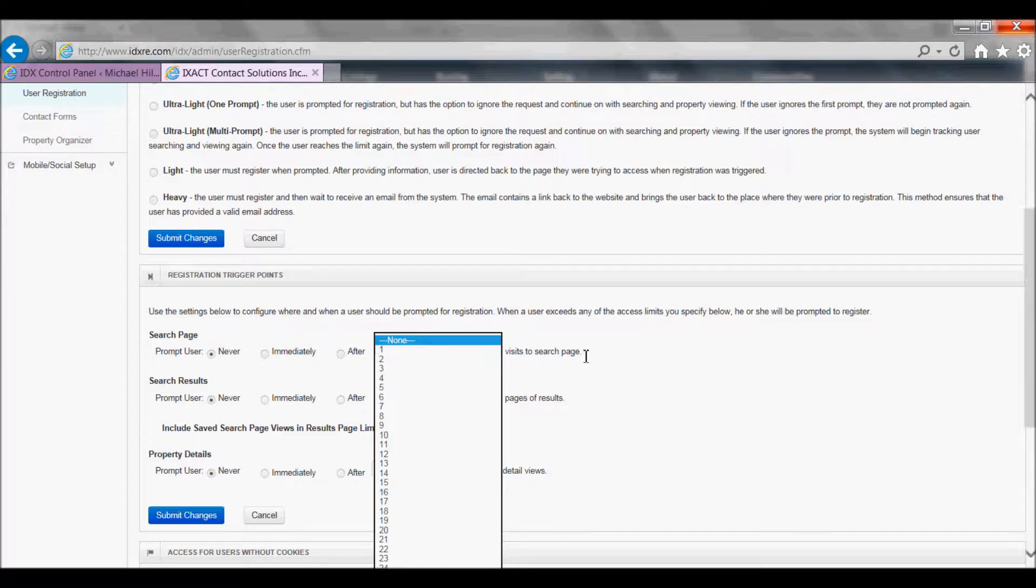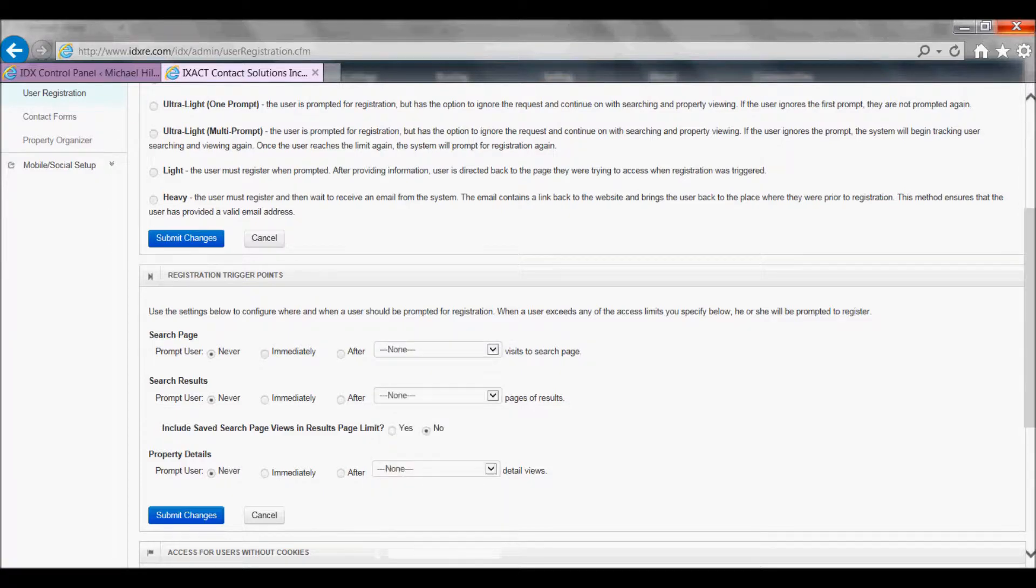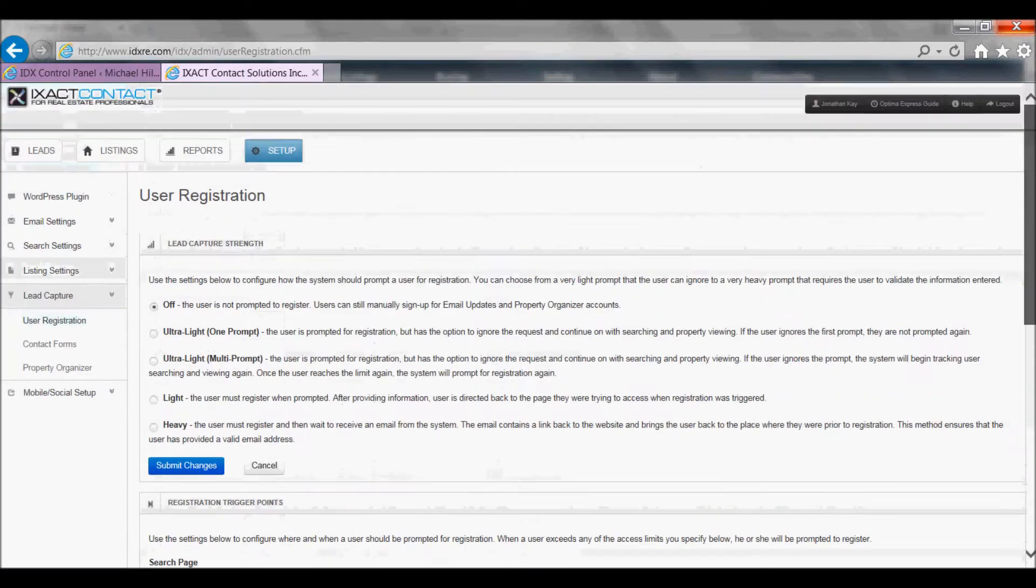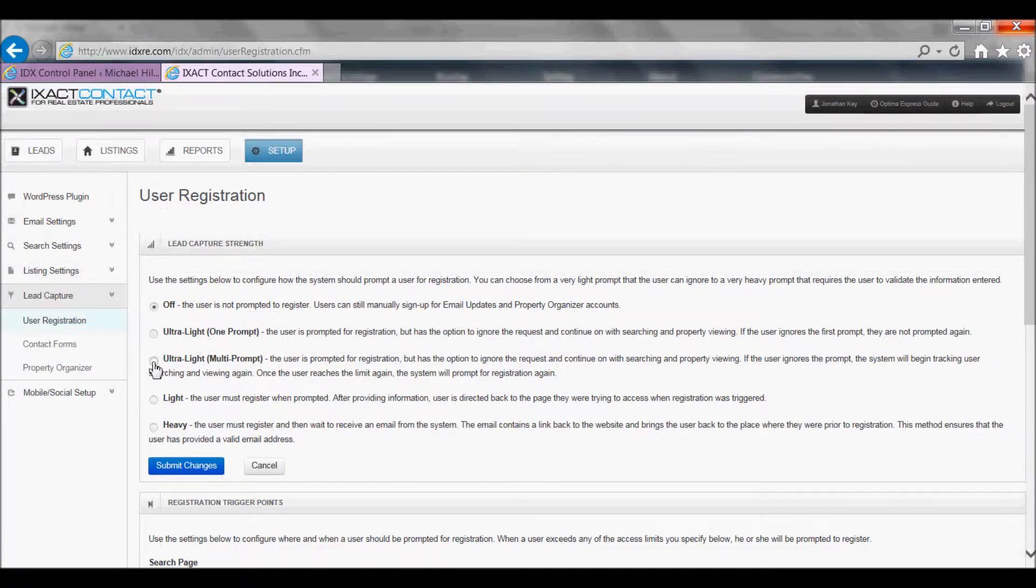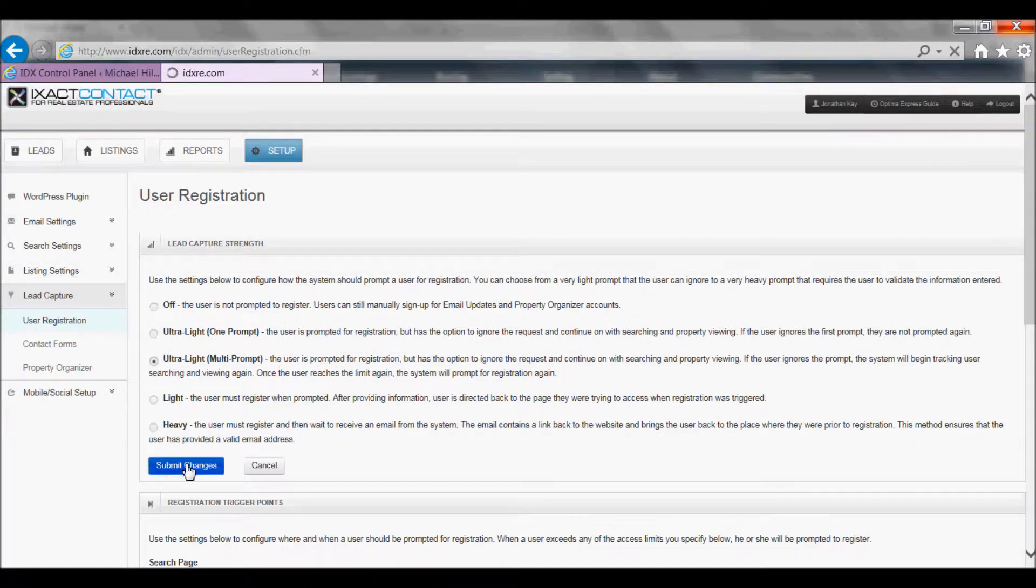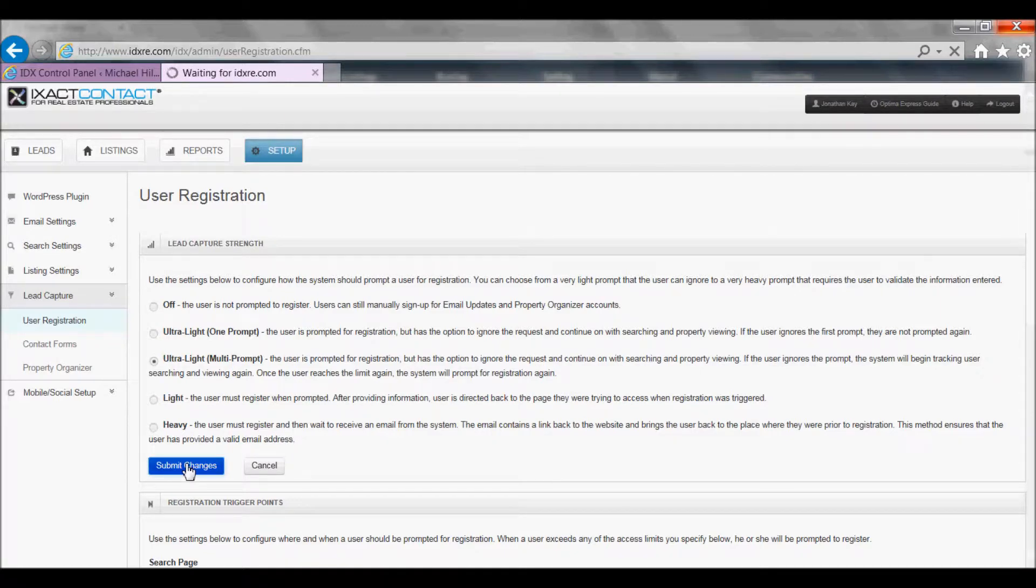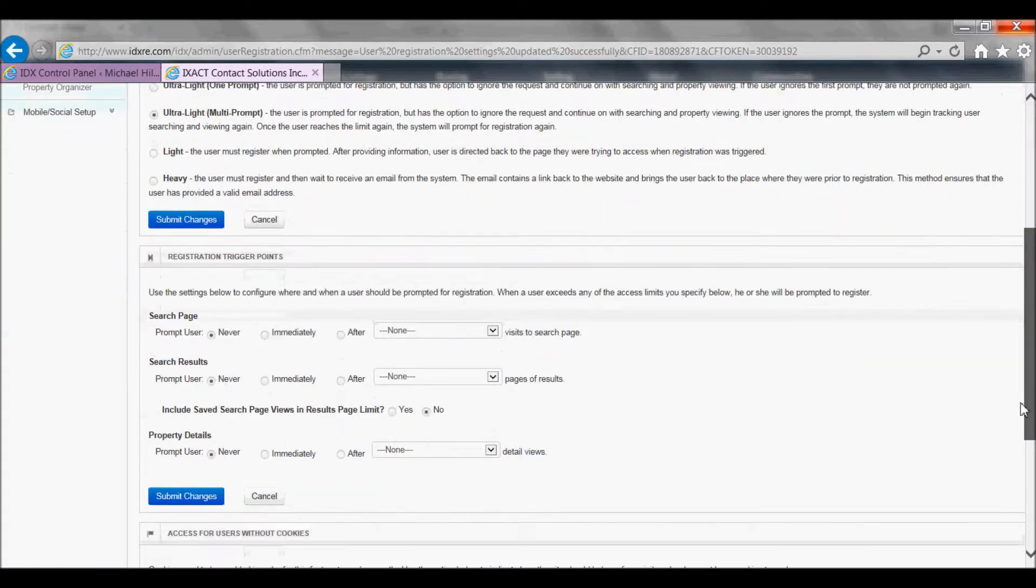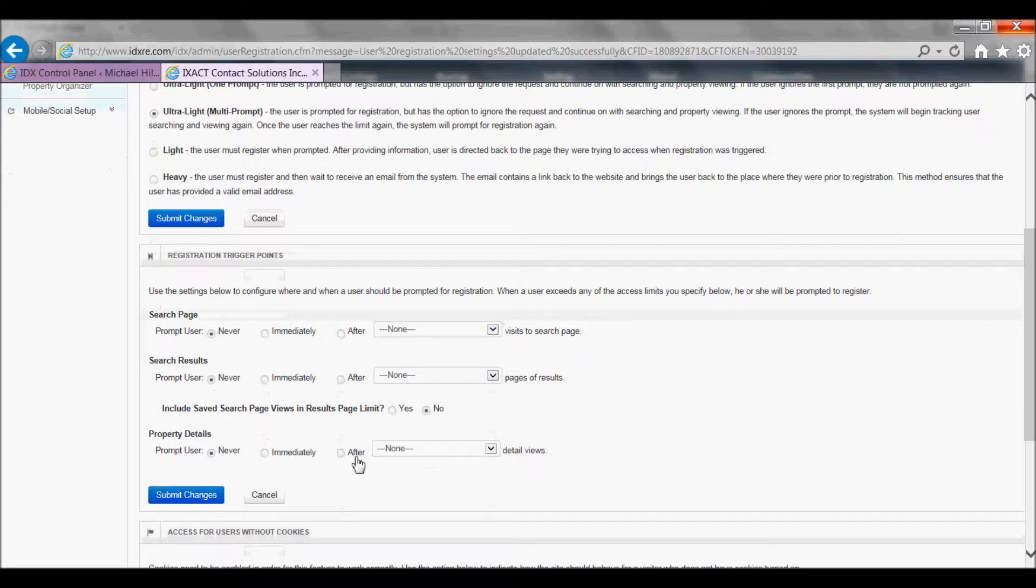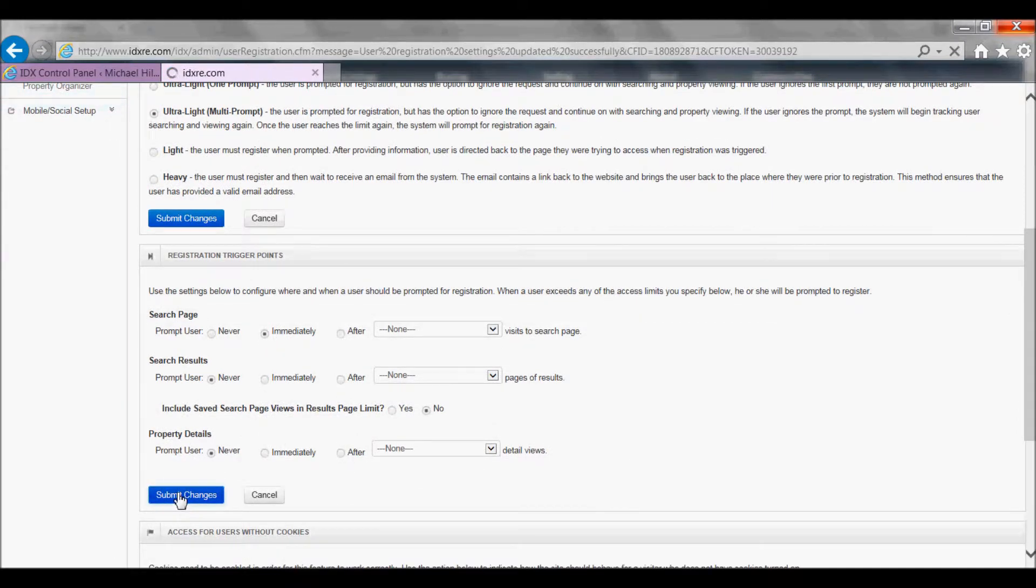To demonstrate, I'm going to select ultralight multi-prompt for my visitor registration option, and I'm going to set it to prompt immediately for my search page. Be sure to click the submit changes button in each section of the page to save your changes.